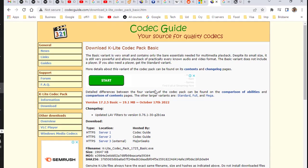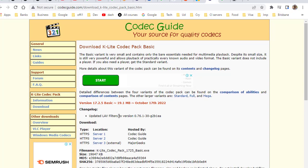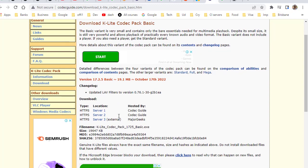If you are not able to play .mov files in Windows 10, here is the solution. Go to codecguide.com and download K-Lite Codec. This is the page where you can download it.